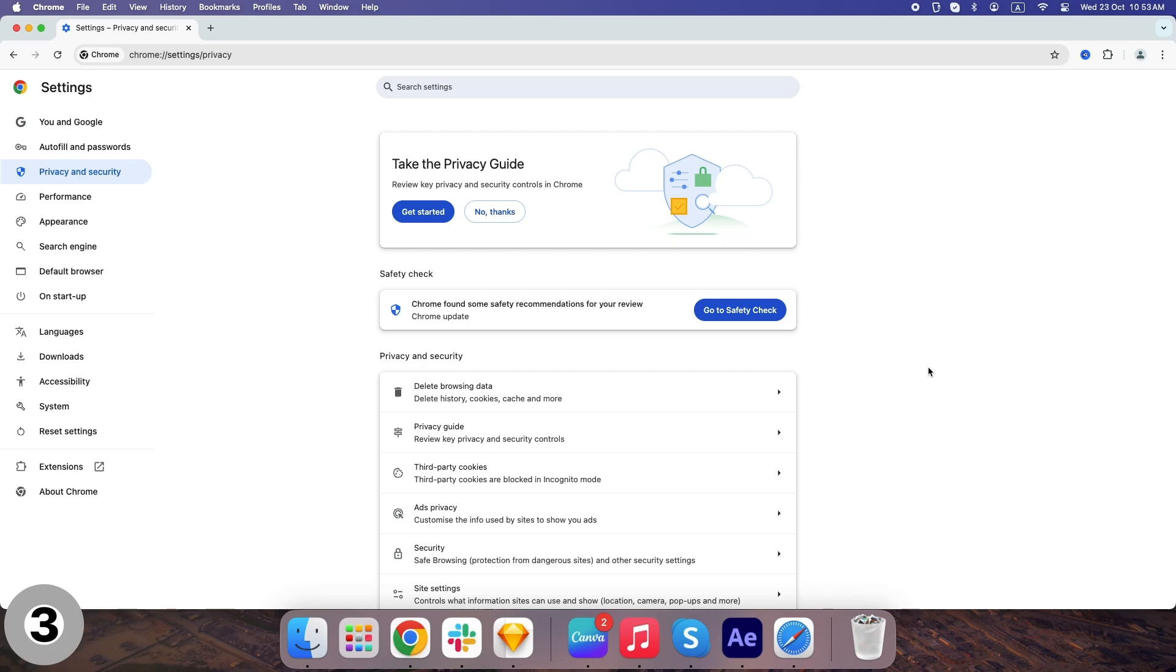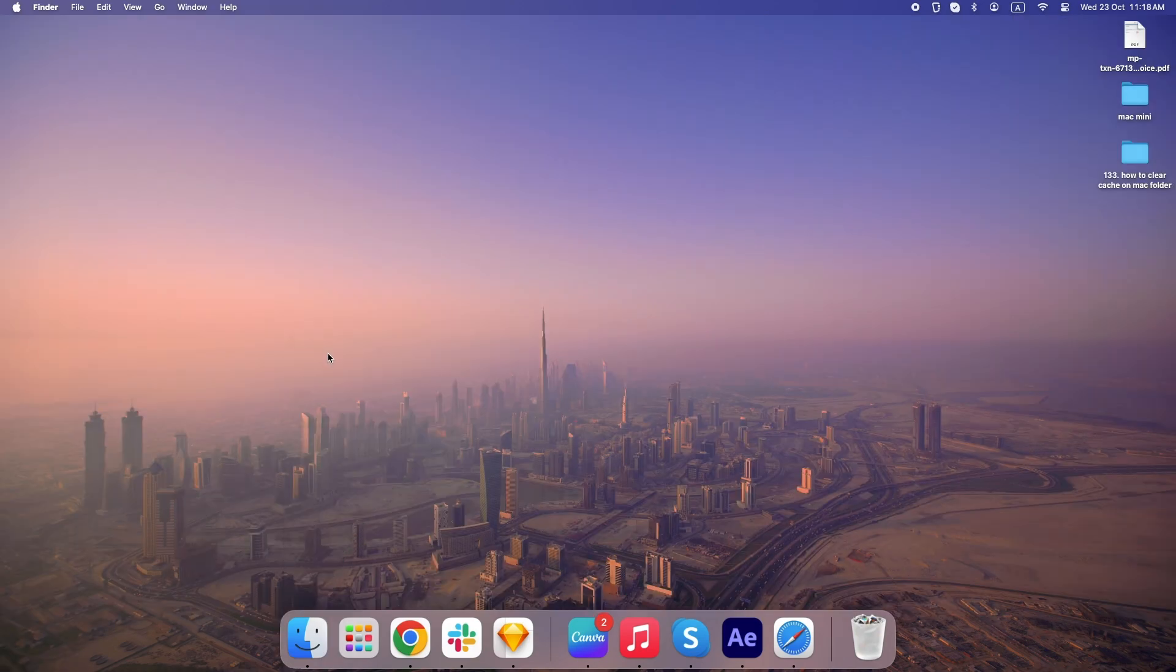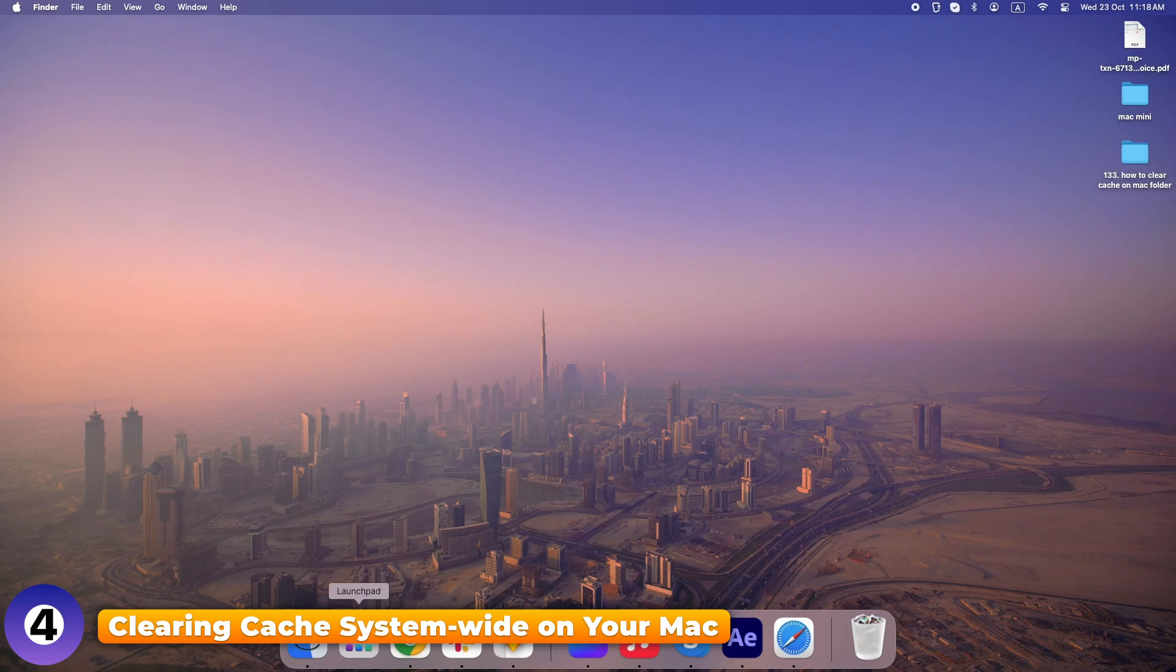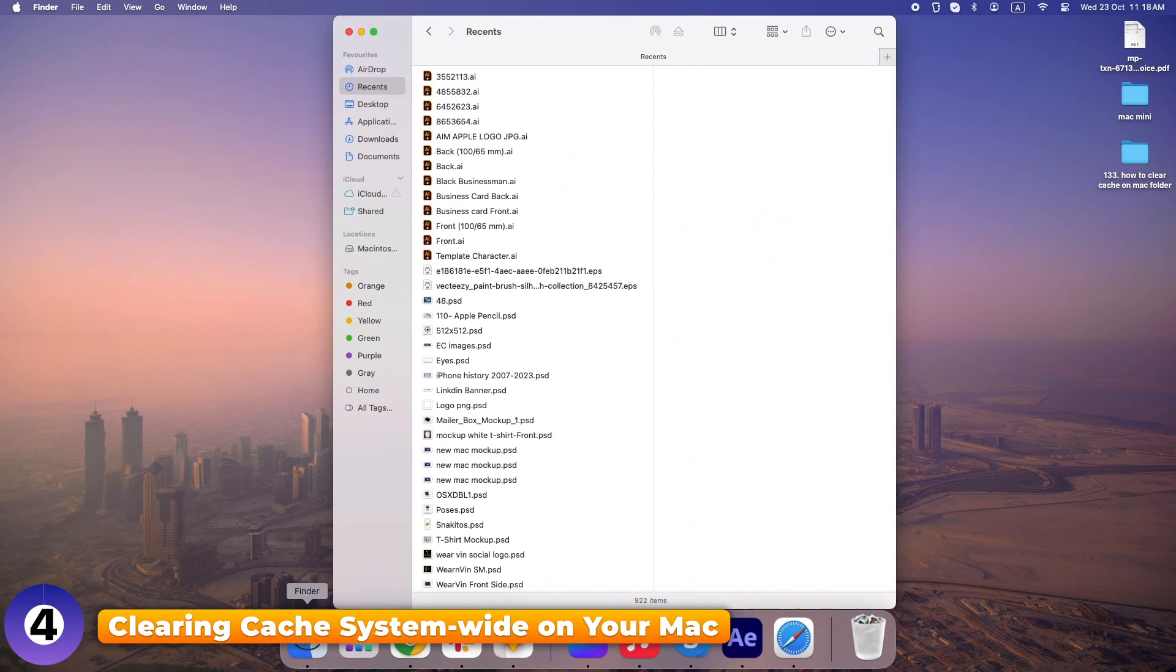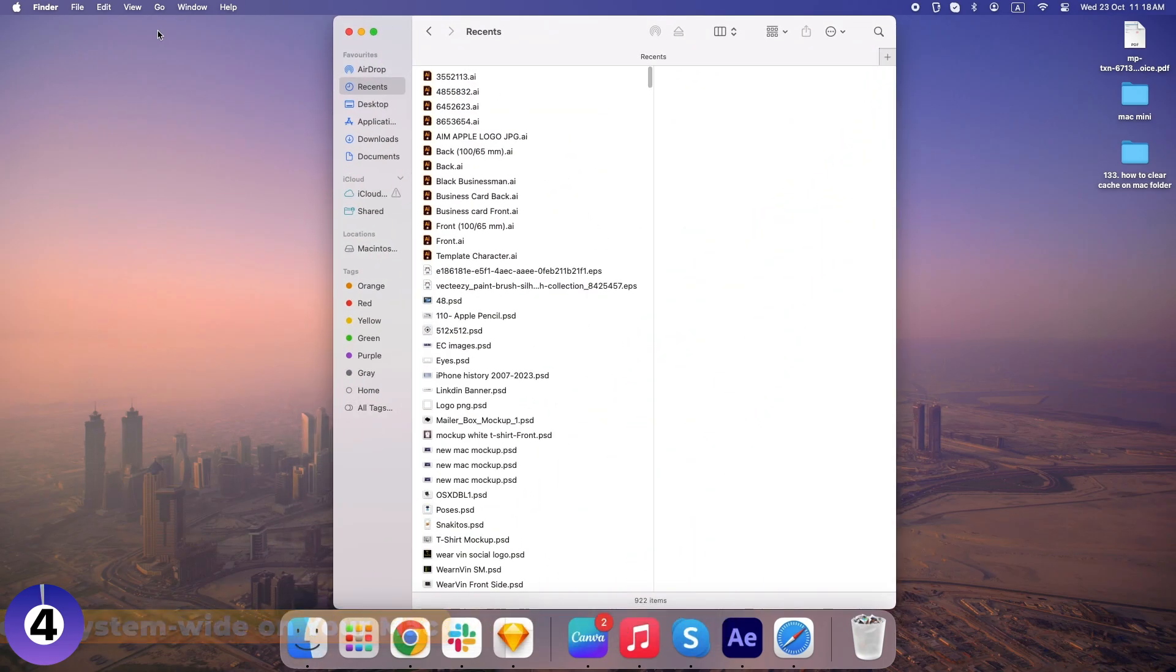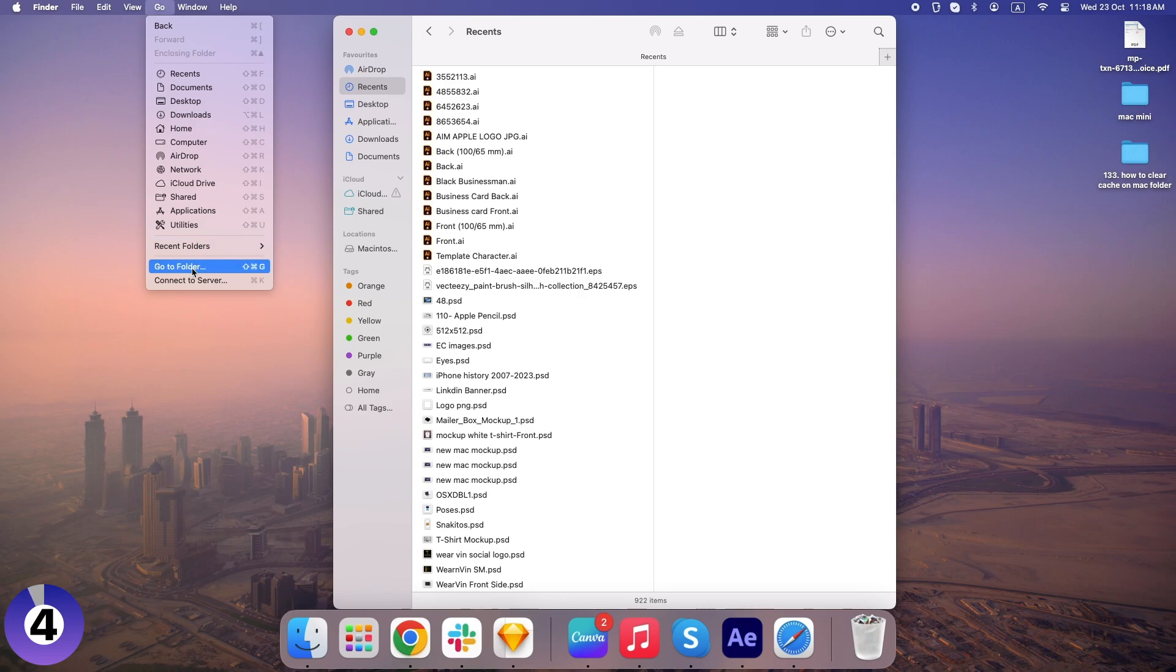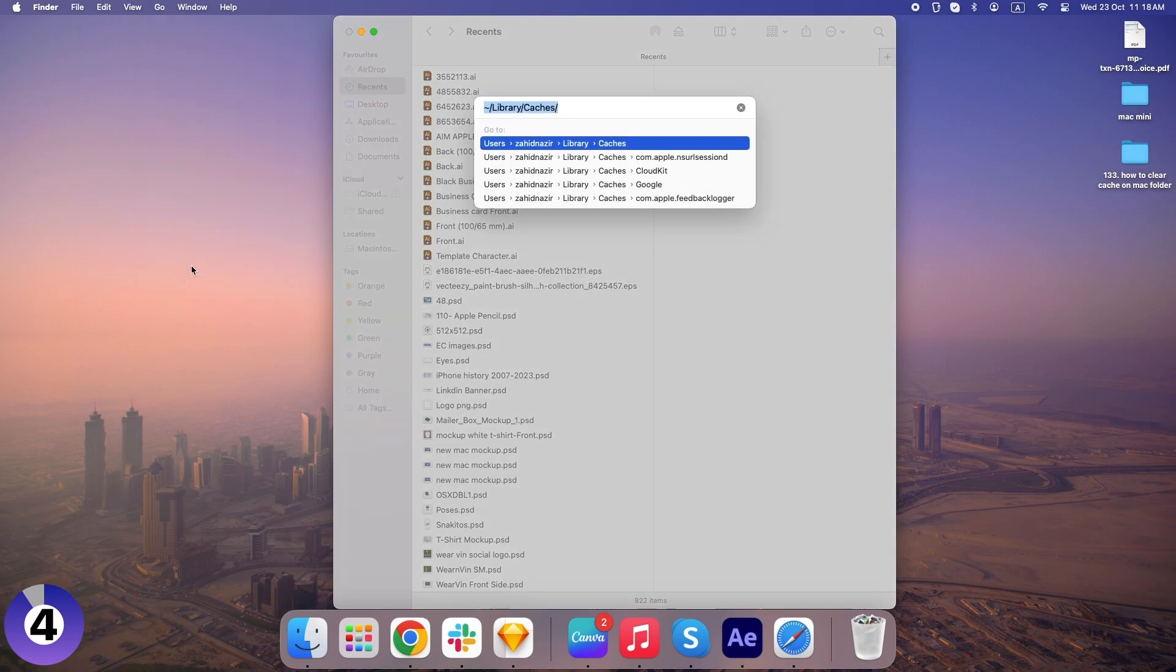But wait, there's more. Did you know your Mac itself stores cache that can eat up space and slow you down? Let's clear that too. In Finder, click Go in the top menu, then Go to Folder. Type in tilde library caches and hit Enter.